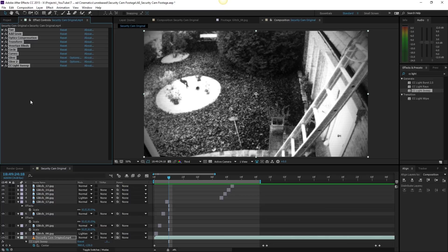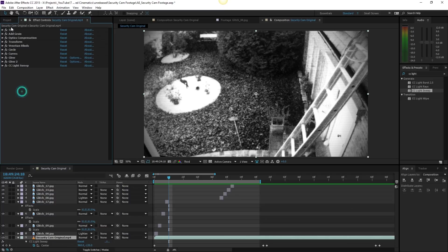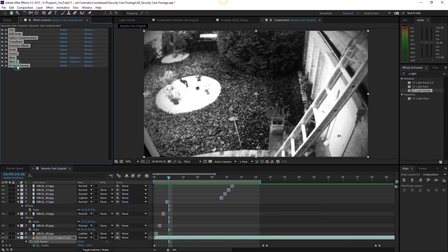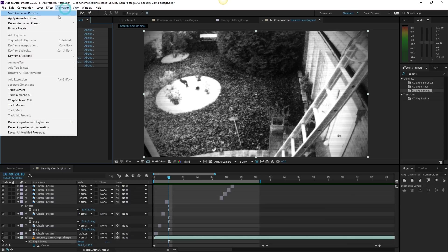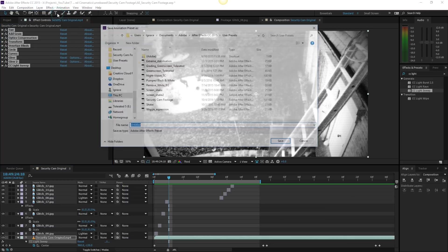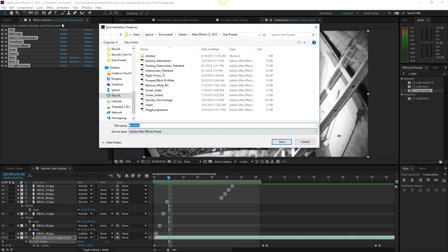That's actually very simple to do. Just select all of your files from top to bottom with shift, and then go to Animation, Save Animation Preset, and then just save it to whatever you want.